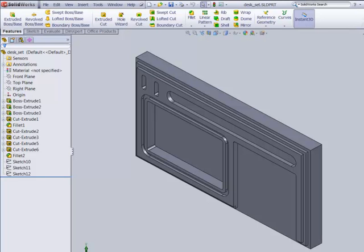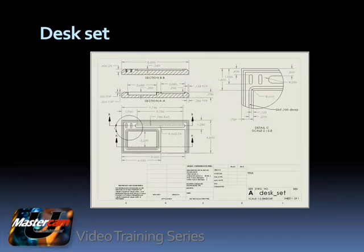Every model begins with a sketch, and a sketch is just that — an outline. The sketch should contain the least amount of information necessary to define a feature. As your design evolves, don't make the sketch more complicated, just add more features. Let's get started, and you'll see what I mean. In the next video, we will create the part geometry for the desk set project.